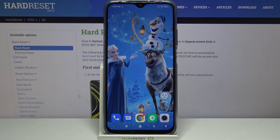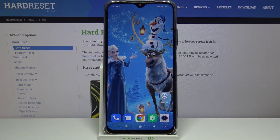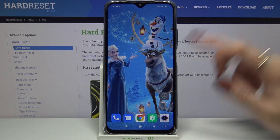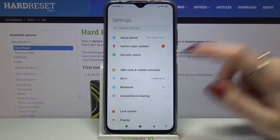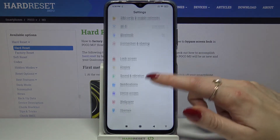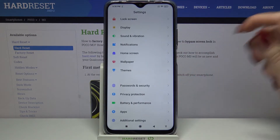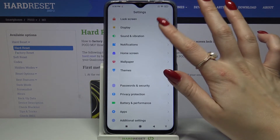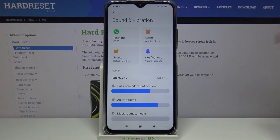Hi, in front of me is the Poco M3 and today I would like to show you how you can change vibration settings on this device. Start by opening Settings, then scroll down and click Sound and Vibration.